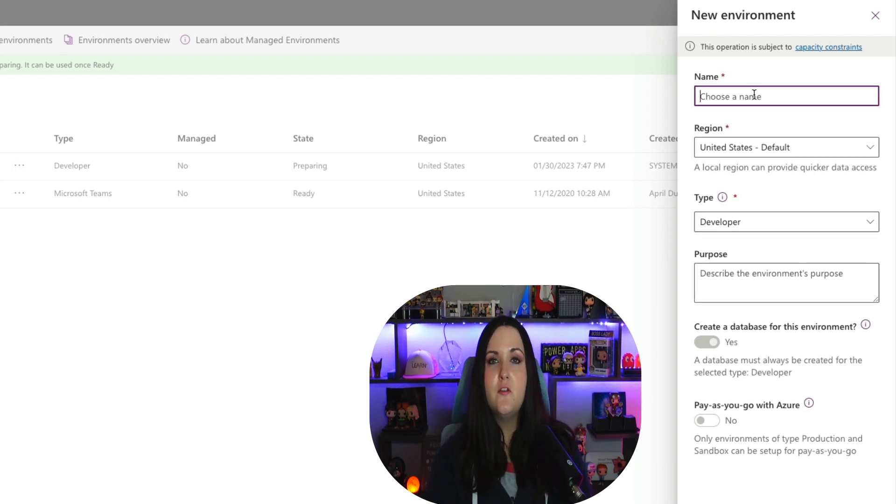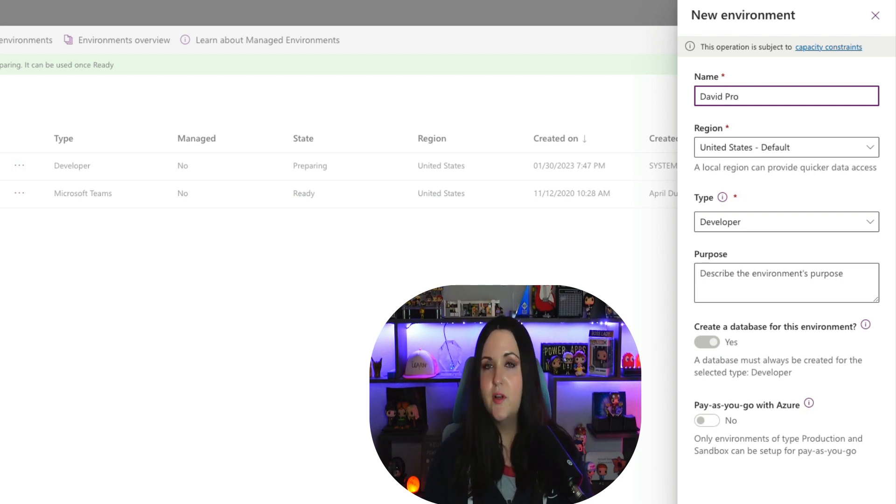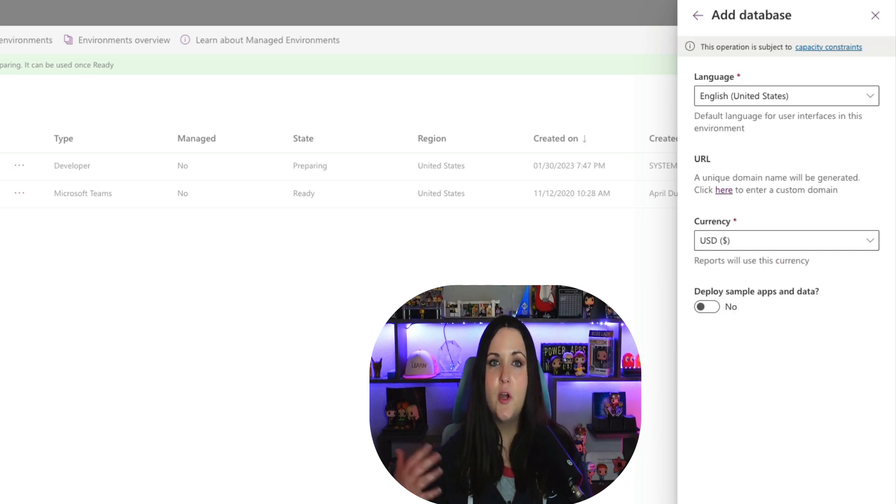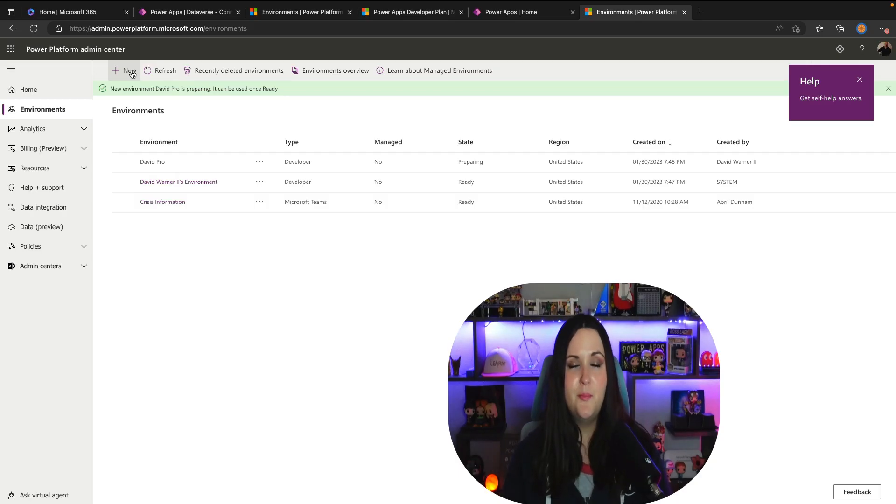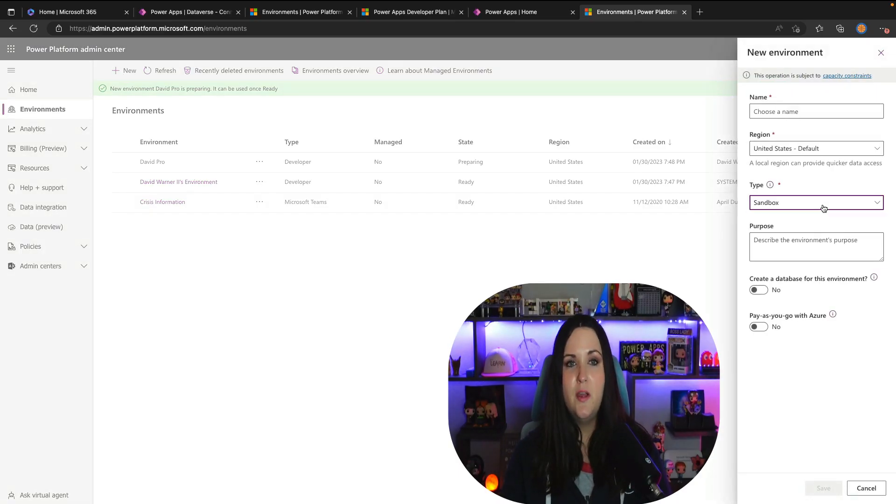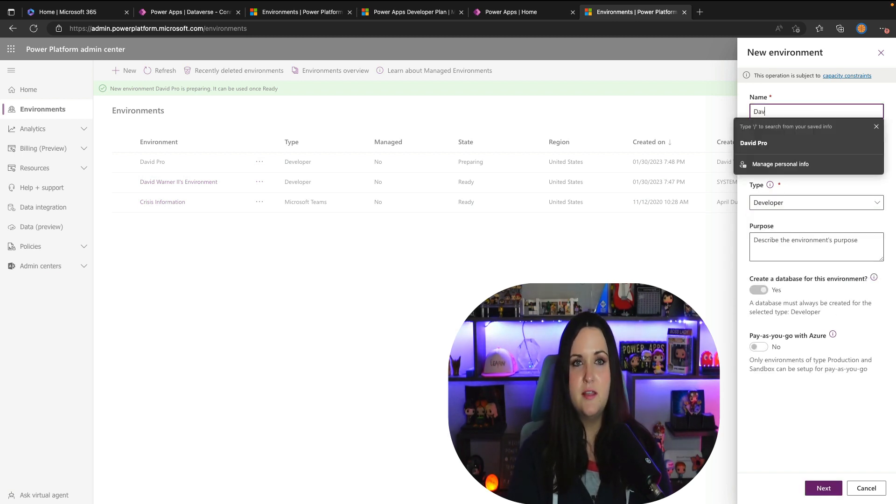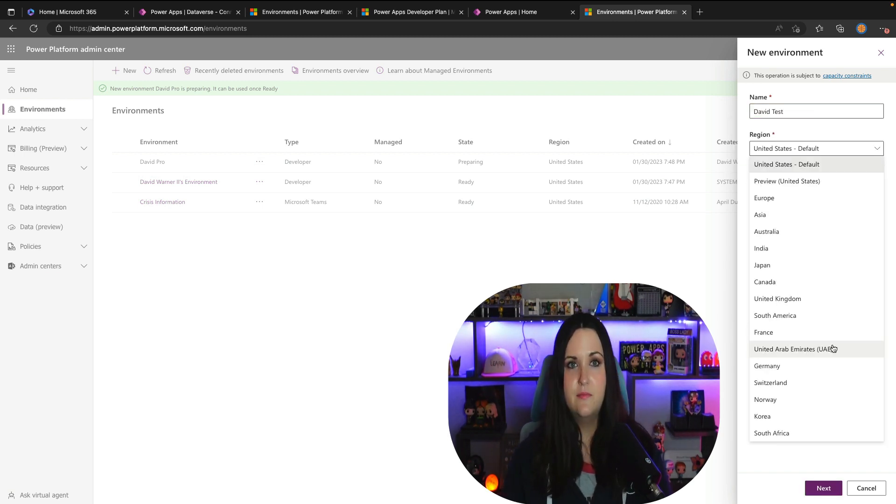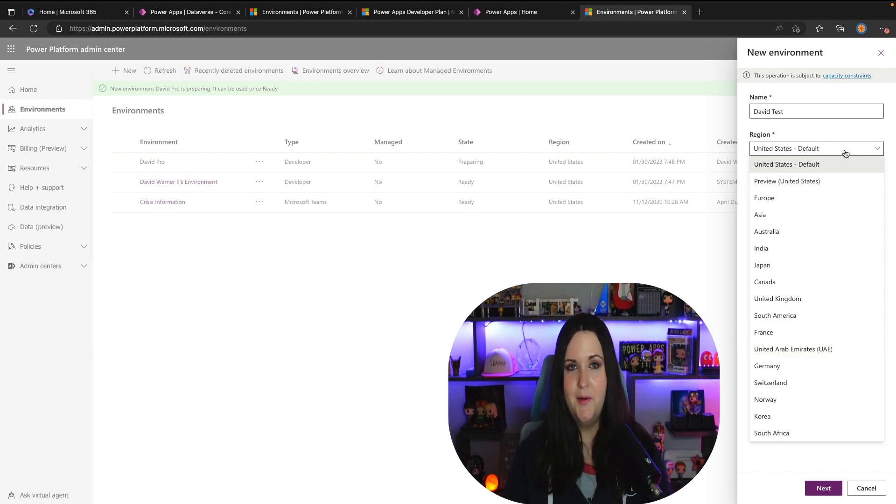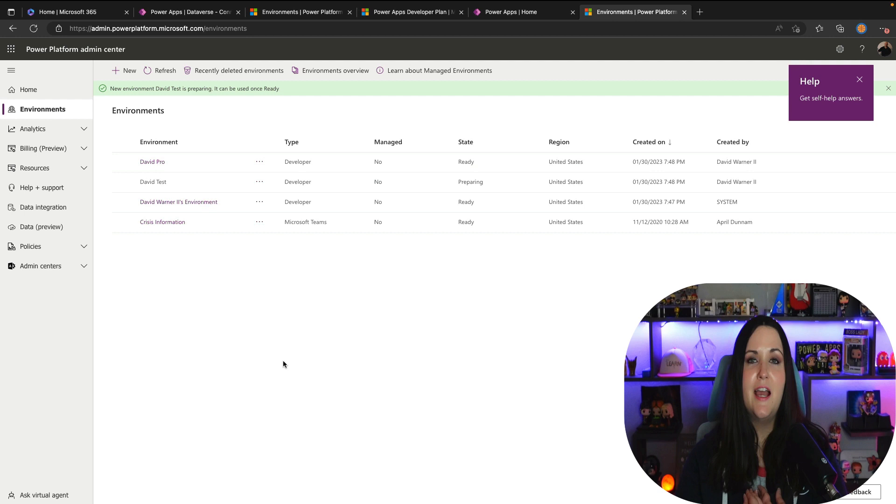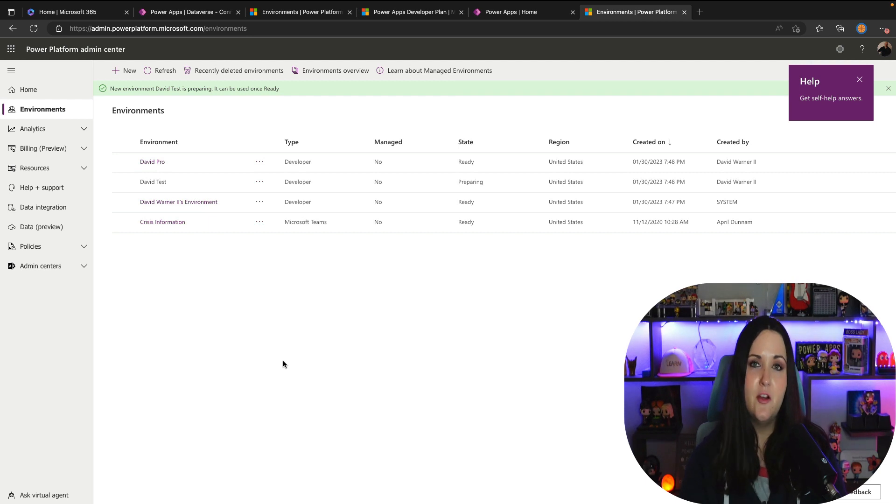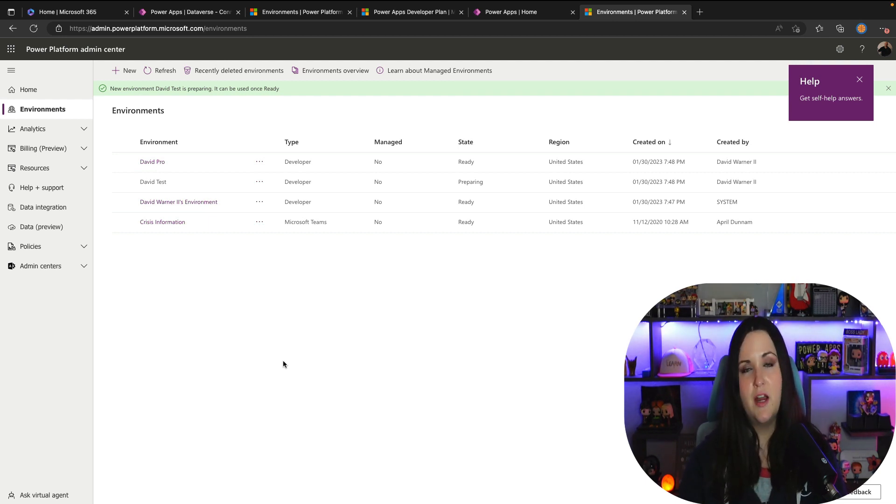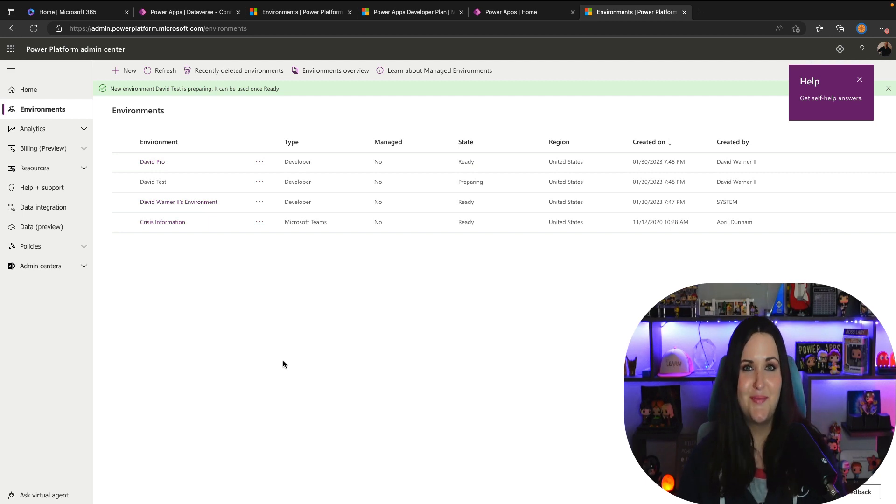This will allow us to create other developer environments so we can get the whole experience. So I might create another environment called DavidProd. So this would be my production environment that I might deploy to. We'll click next to get that set up and that will go through the provisioning process. I can select my language and the region. And we'll do one more, we'll click new and we'll select the developer type here and we'll call this DavidTest. You can select different regions for these developer environments as well. So now without me having to actually pay for any additional licensing just by signing up for that developer plan and coming here to the Power Platform admin center I have three premium environments that I can use to test the full functionality of Power Apps.